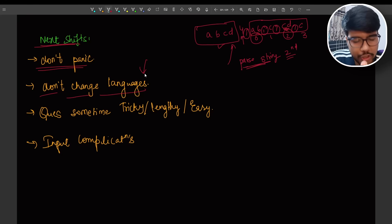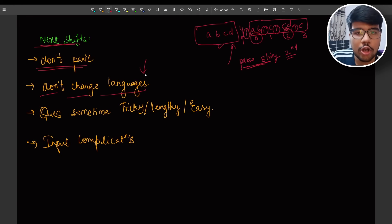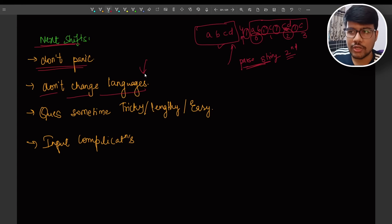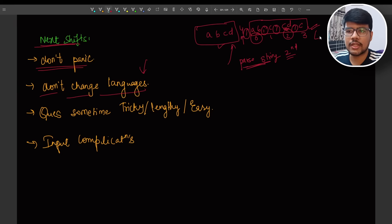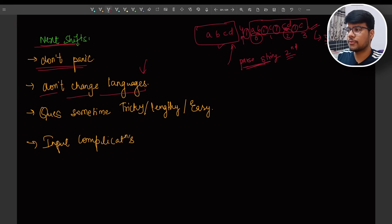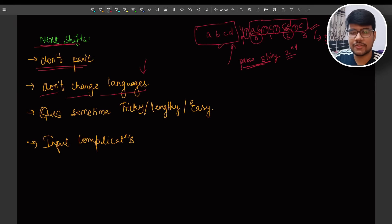All the situation was covered as well as the recent video as well. You can just go and watch it. Questions sometime tricky, lengthy, and easy. Like in shift one it was easy, now in shift two it was tricky and lengthy as well.